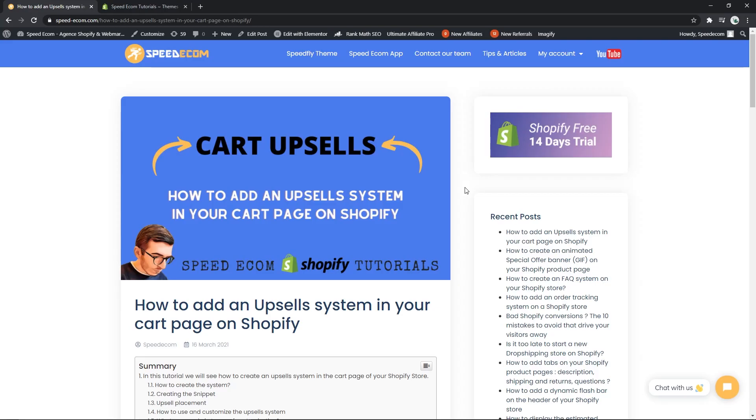Hi everyone, this is Koren from speedycom and in this new video we are going to see how you can create upsells in your cart page.